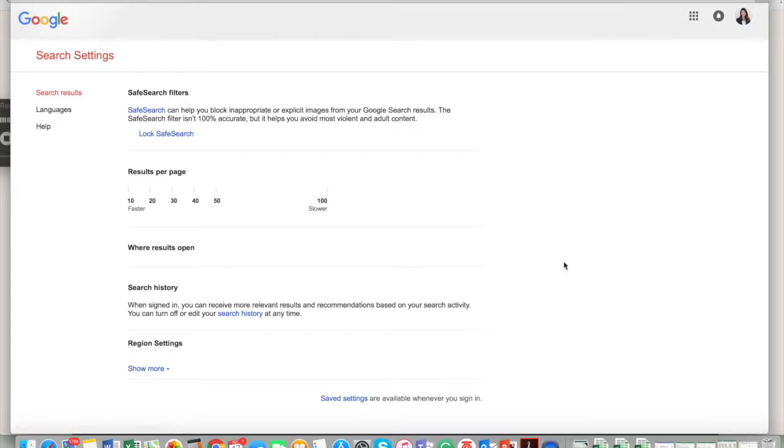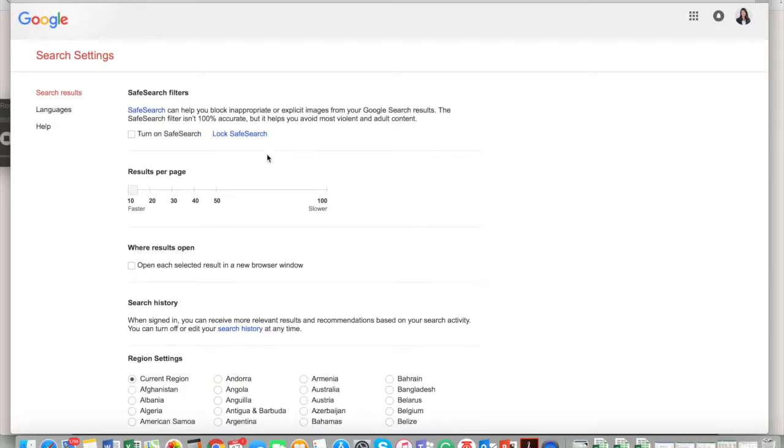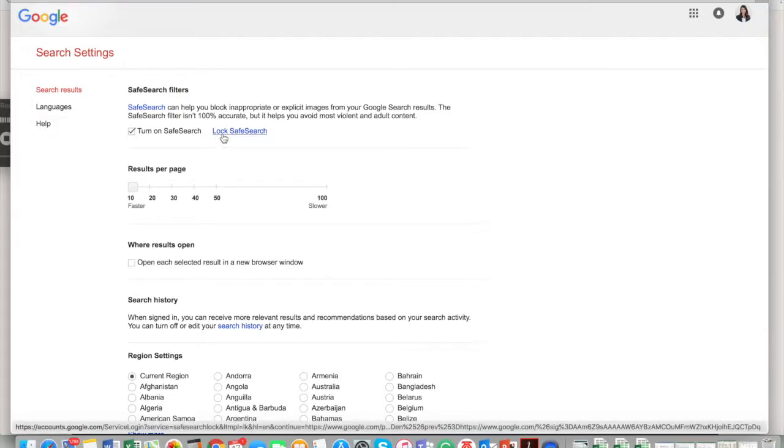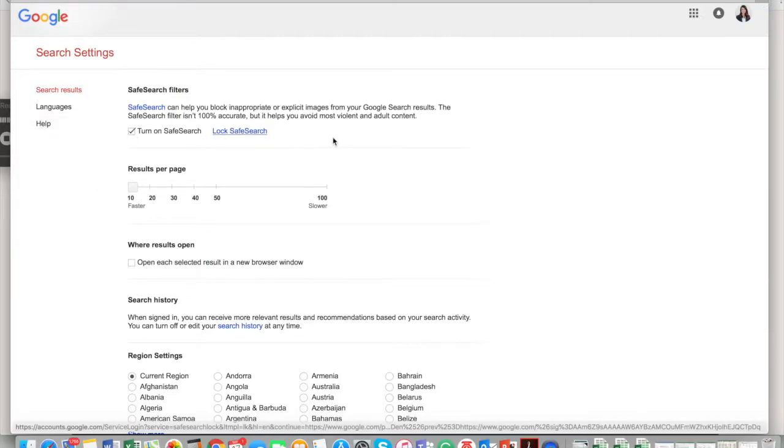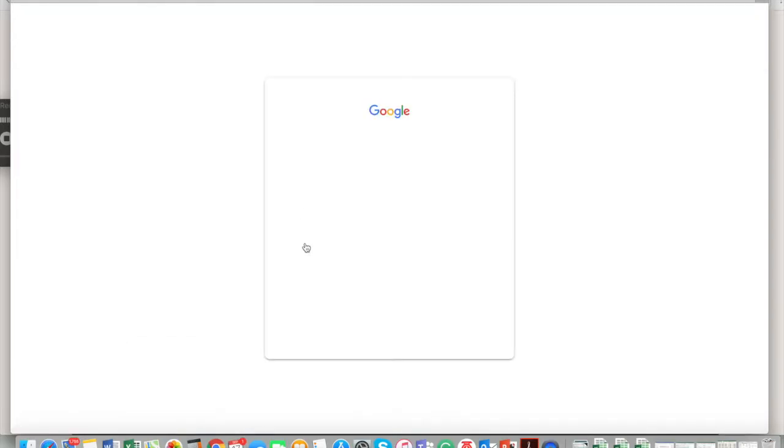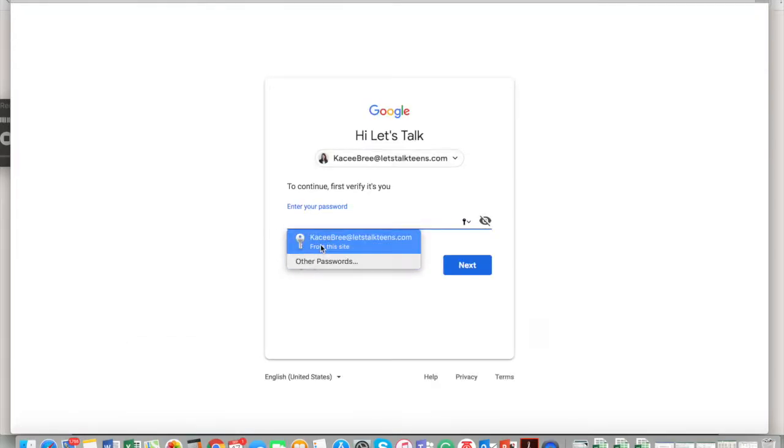Then you're going to go to search settings. And boom, there it is right here: turn on SafeSearch. And then don't forget the Lock SafeSearch. Okay, so when the Lock SafeSearch shows up, you have to verify your information.